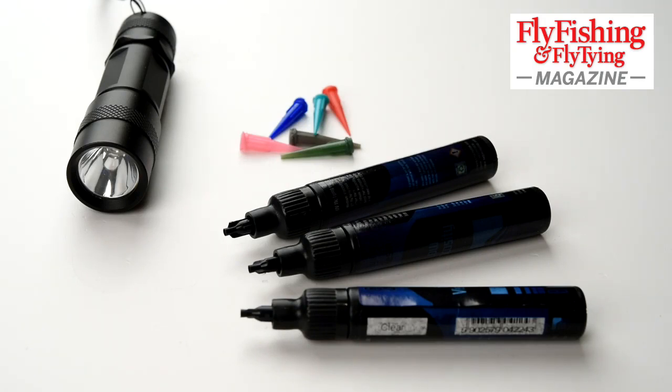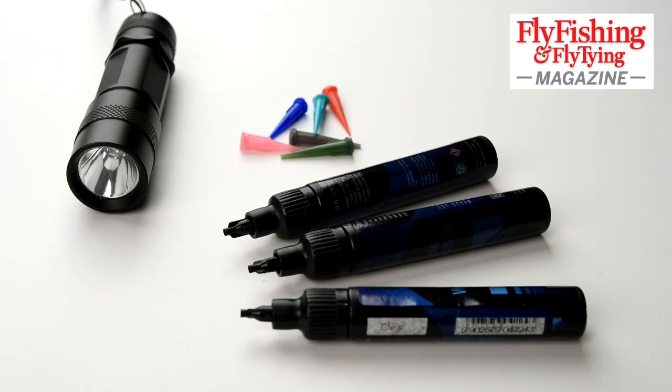I've got the three thicknesses here, three viscosities. Each comes with a matching pair of nozzles determined by diameter. So the thick stuff comes with slightly wider nozzles.